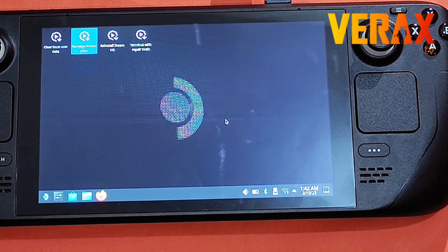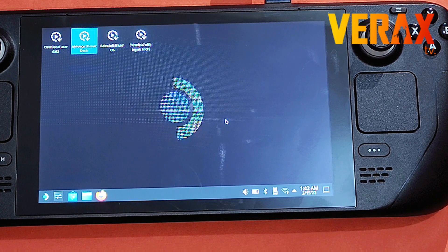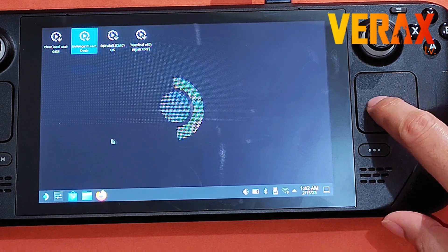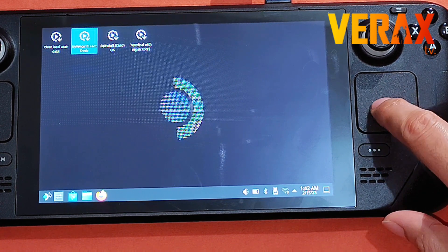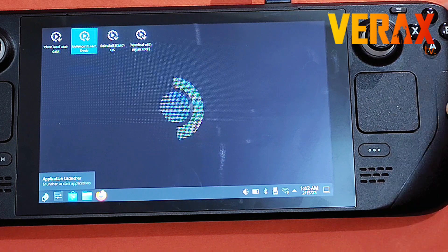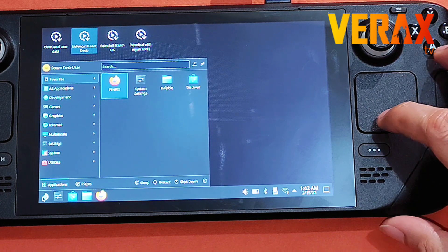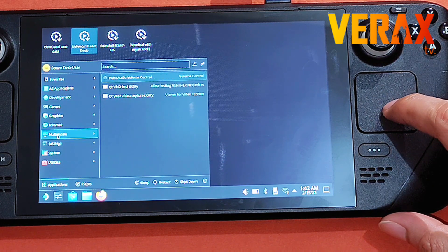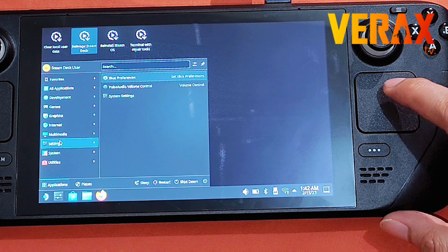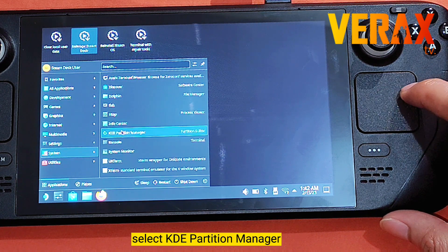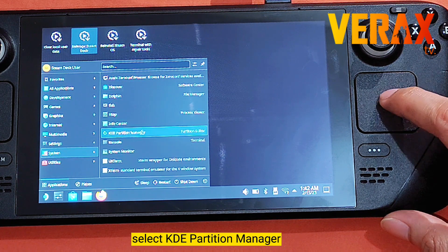Now, to install the Windows OS we need to divide or split the internal storage — this is called repartitioning. Go to the application launcher, select System, then select the KDE Partition Manager.